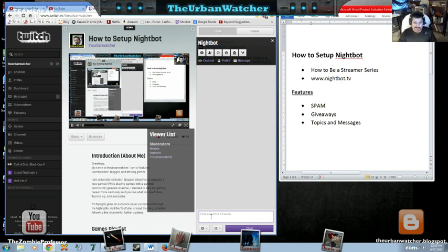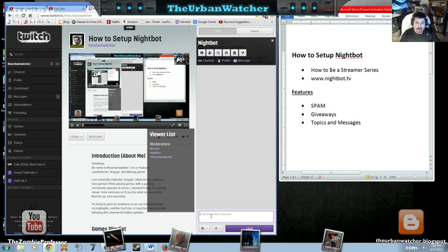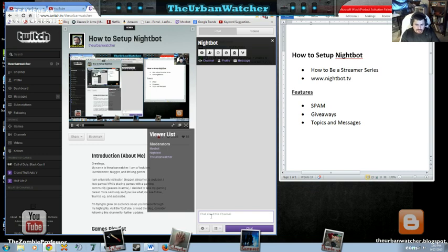And so here are some of the things you can do. You can actually change the title of your stream on the fly without having to log in from the chat if you want. You can do instant winners, which is one of my favorites.